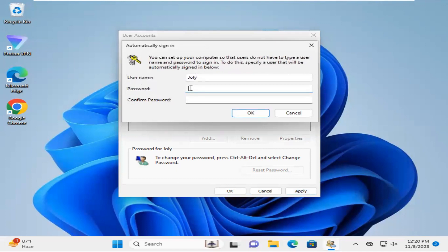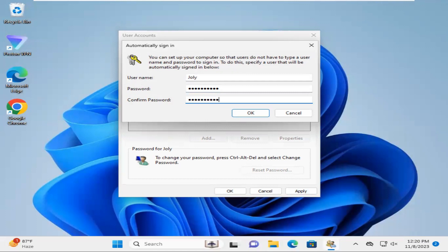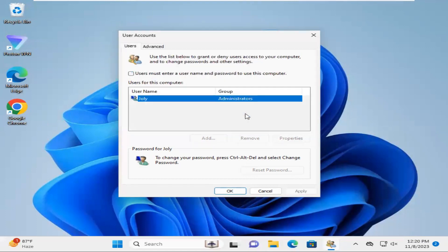Type your password, then confirm the password. Click OK, then click OK again to close the User Account wizard.